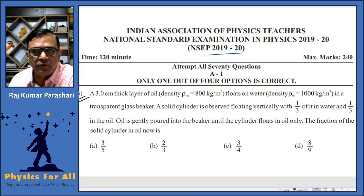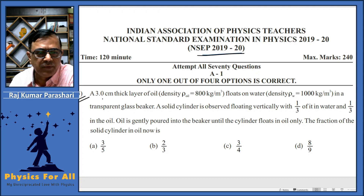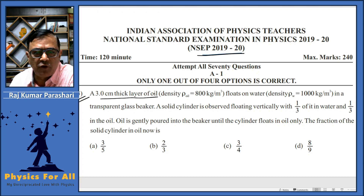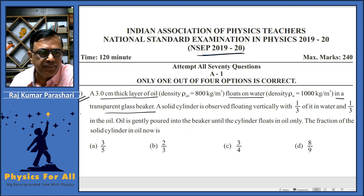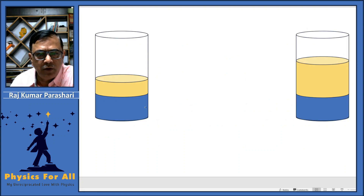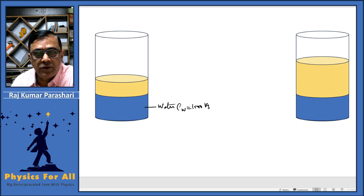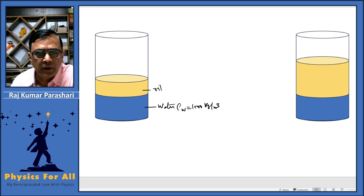Now question number three of NACP 2019-20. In this problem, a three centimeter thick layer of oil is floating over water in a transparent glass beaker. The water has a density of 1000 kg per meter cube and the oil floating over it has a density of 800 kg per meter cube.